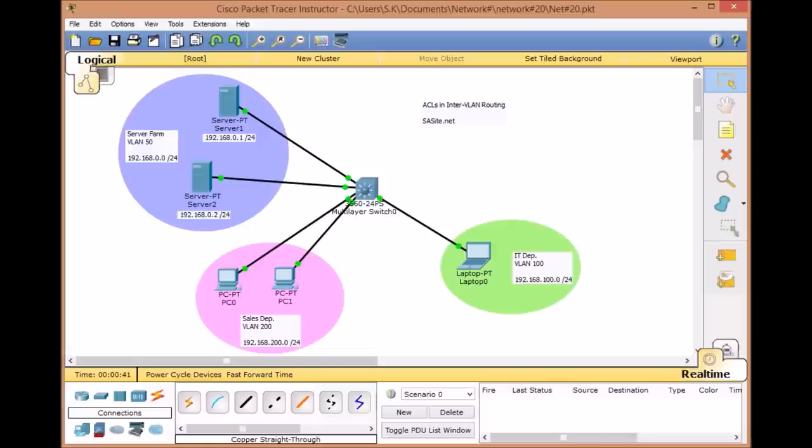Hello, and welcome to the new episode of the Networks and Cisco Packet Tracer Tutorials for Beginners. Siavash is here, and in today's tutorial we are going to combine some of our networking knowledge together. In previous videos you became familiar with the concept of InterVLAN routing using the multilayer switch, as well as how access lists work. So here we are going to combine ACL in our InterVLAN network scenario.